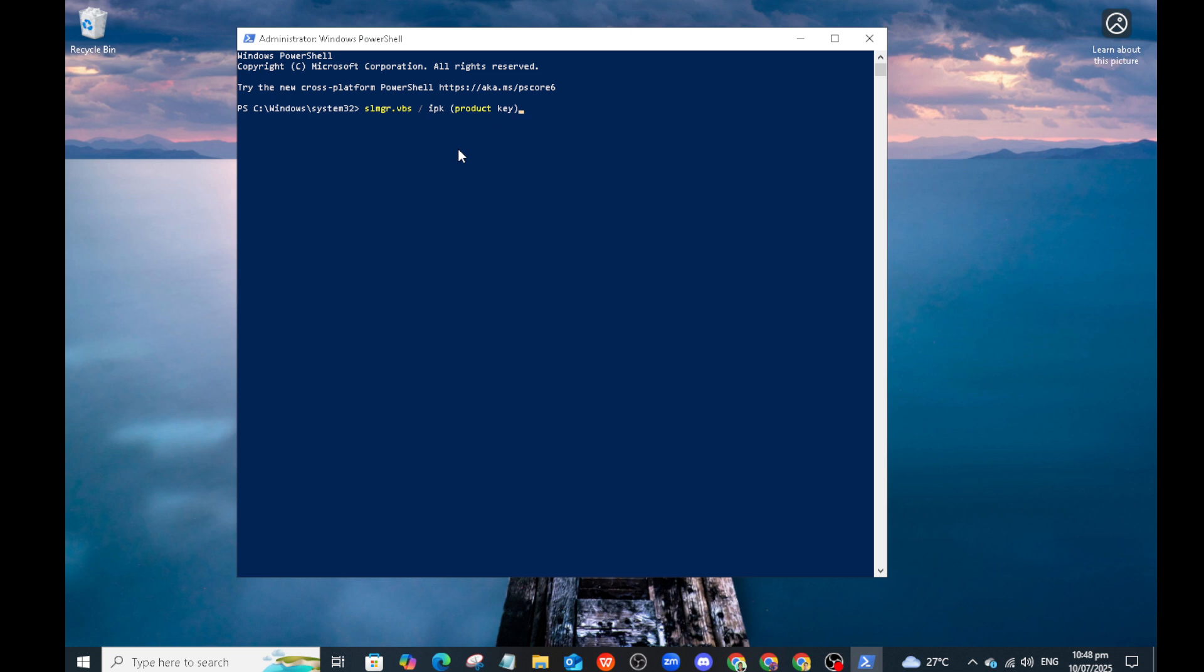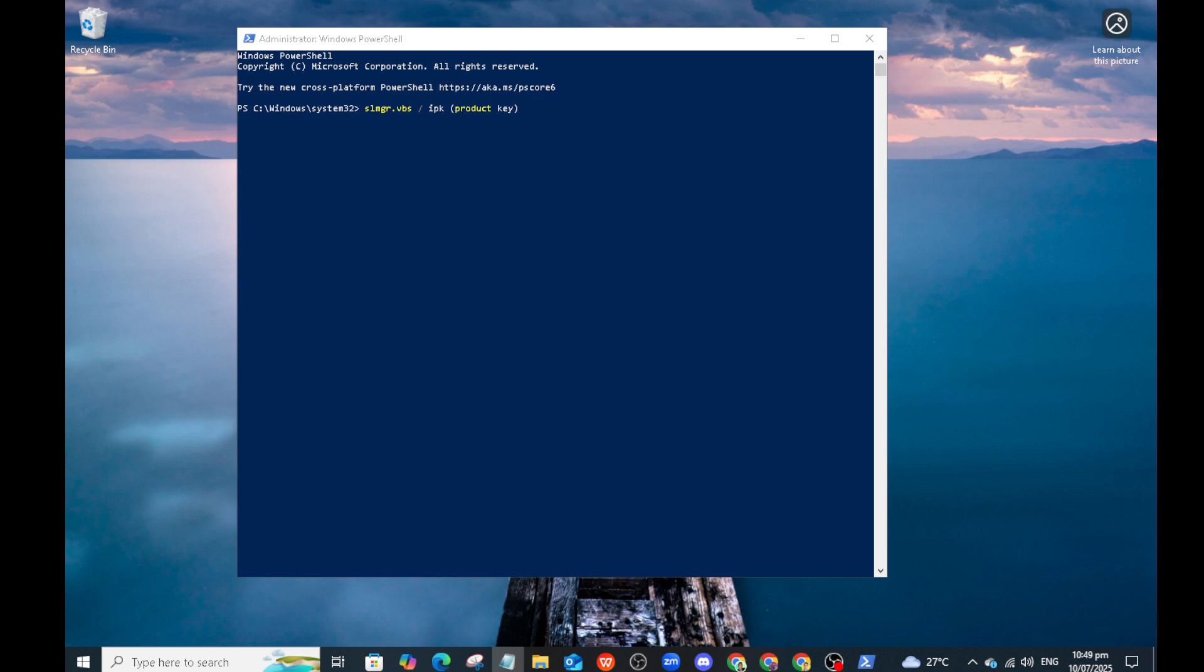After successfully entering your product key, the next move is to force the activation online. For this, you'll run another command by typing slmgr.vbs /ato into the PowerShell window. This command is a trigger for the system to connect to Microsoft's activation servers.